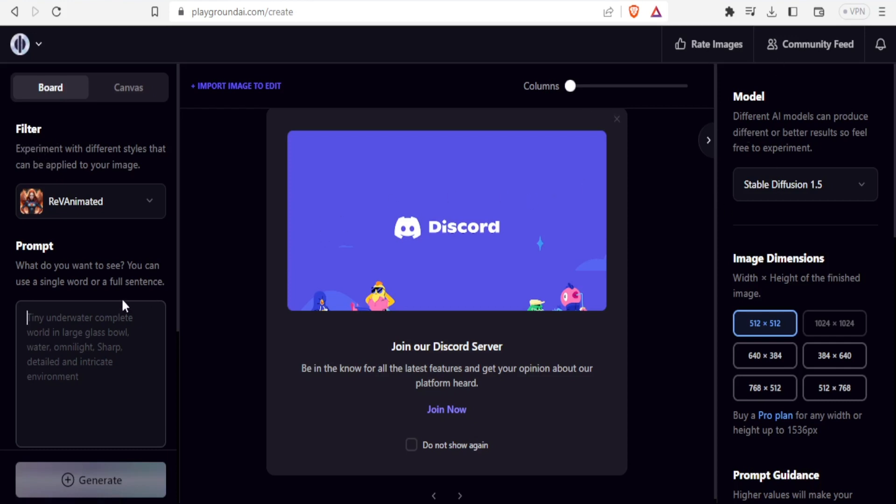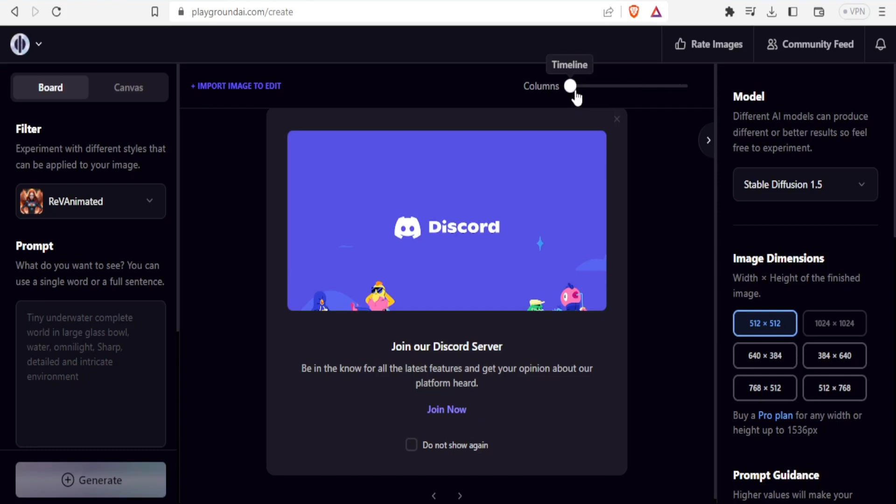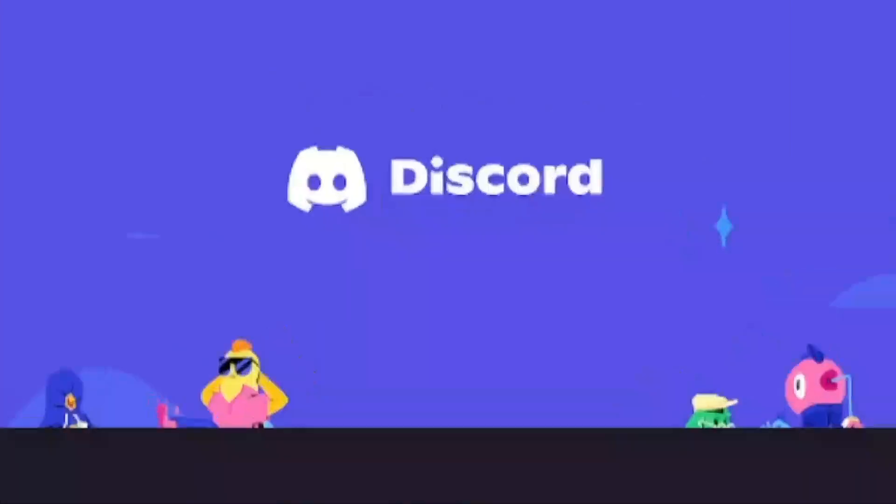On the left hand side, this is where you type your prompt. For instance, you can see here tiny underwater complete world in large glass bowls. That's where you type the prompt. Here, you can decide on the columns. That is the number of images you'll get: one, two, four, and all that. I'll be leaving this at one.